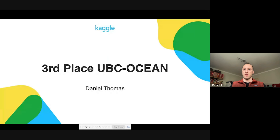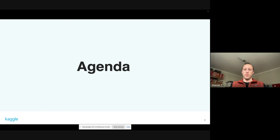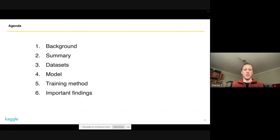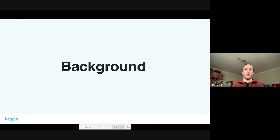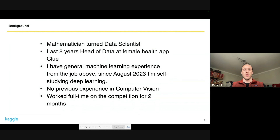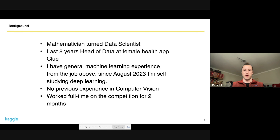My name is Daniel, I'm in third place, and I'll quickly run you through my solution. This was pretty standard. My background is being a mathematician, and I worked for eight years as head of data at a female health app. I'm pretty new to deep learning — I actually just started last year and used Kaggle as a learning resource. I made up for my lack of experience by putting in a lot of time, working on this competition full time for two months.